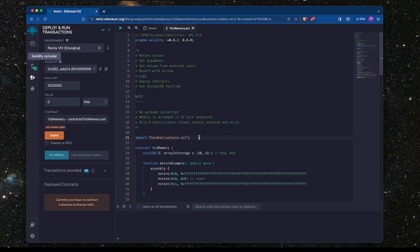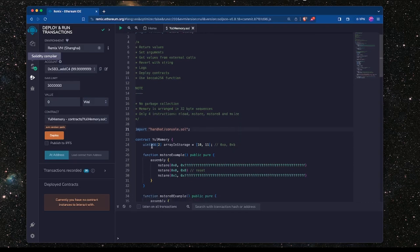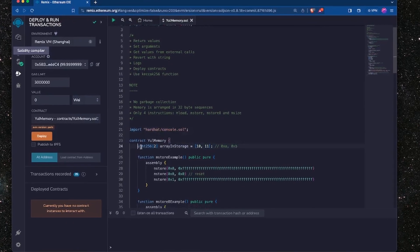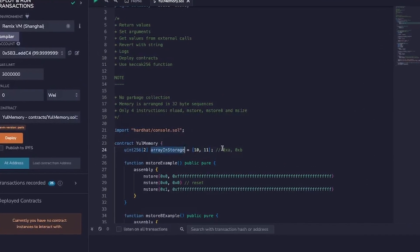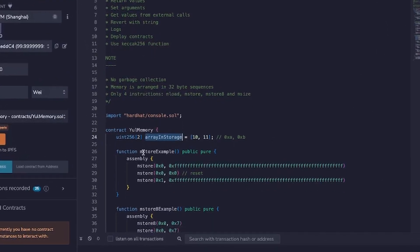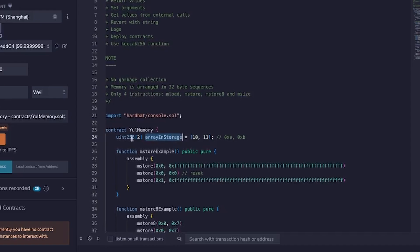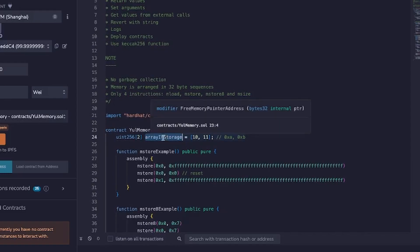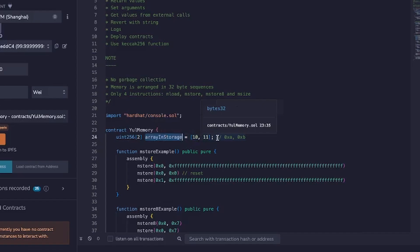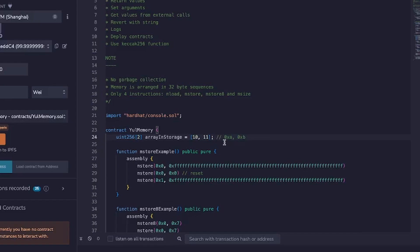So one thing you'll notice is I've added this Hardhat console. This is going to help us in a bit to output the values of the free memory pointer. I've also added this array in storage, it's a fixed size array of two uint256 bit values. So essentially we're storing 64 bytes of data into storage at this point.